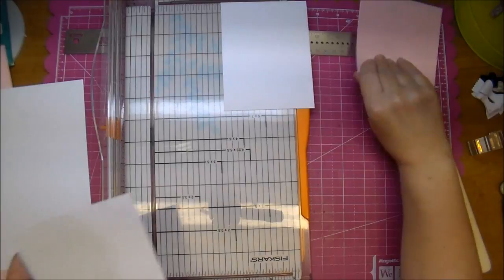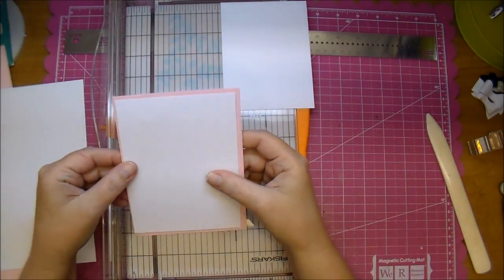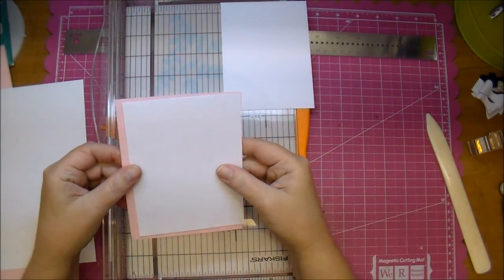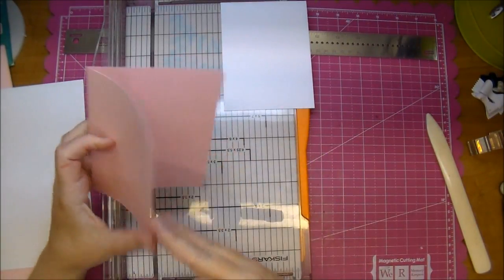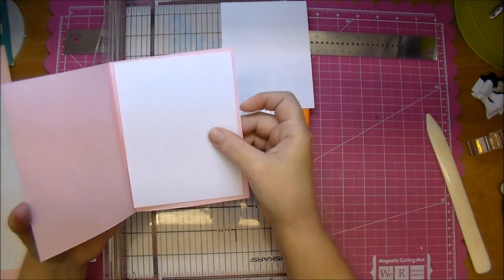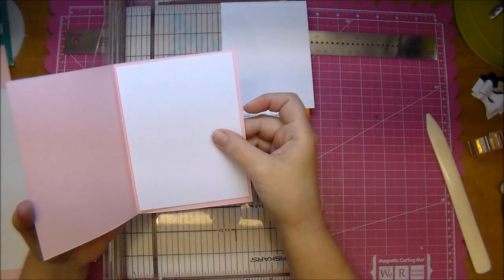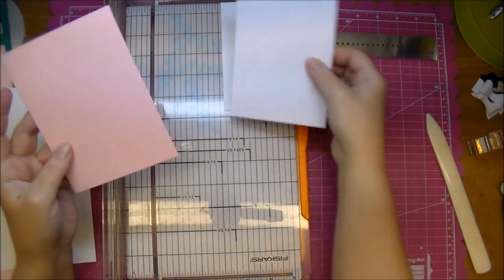Here's one and now I will cut the second one, and one of them will be our first mat on our card base. The other one will be a mat for the inside to write our greeting on.